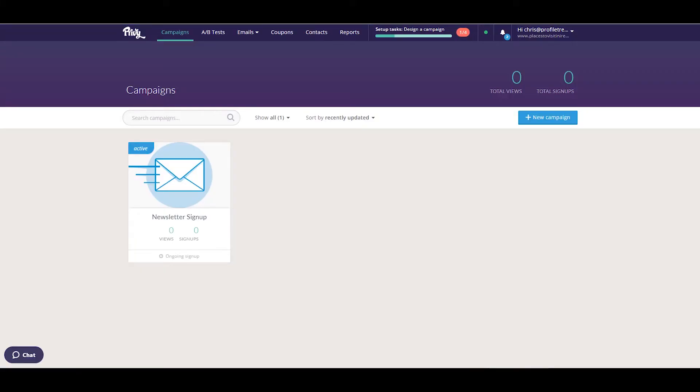Finally, we'll look at adding Privy to your Wix website. First, log into your Privy account. If you don't have an account, sign up—it's completely free.